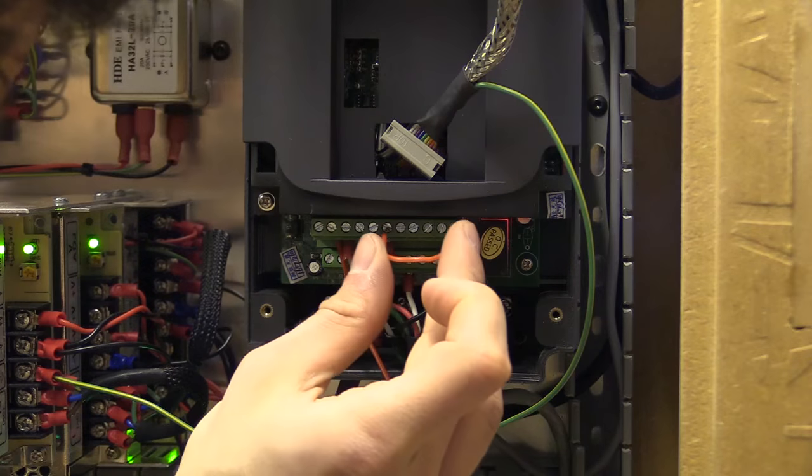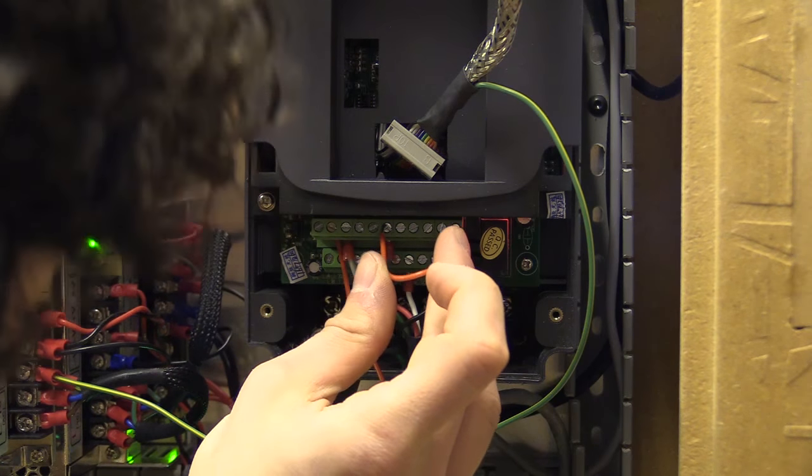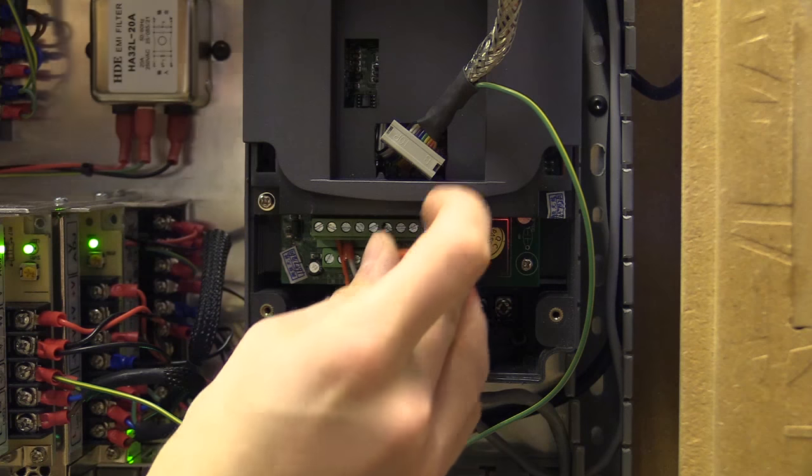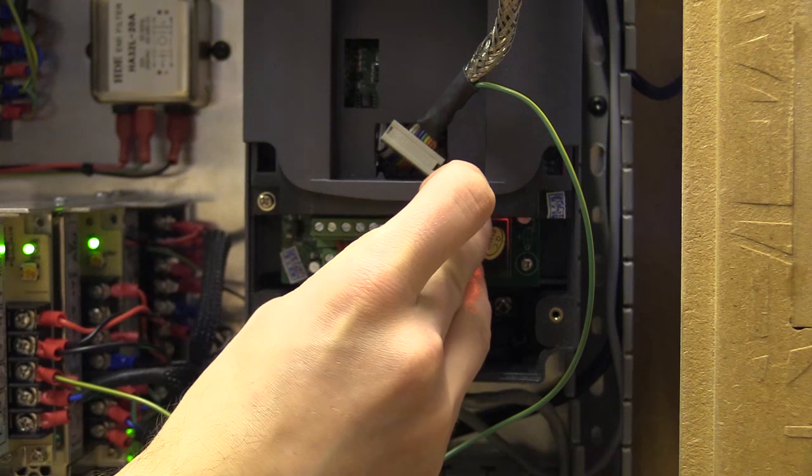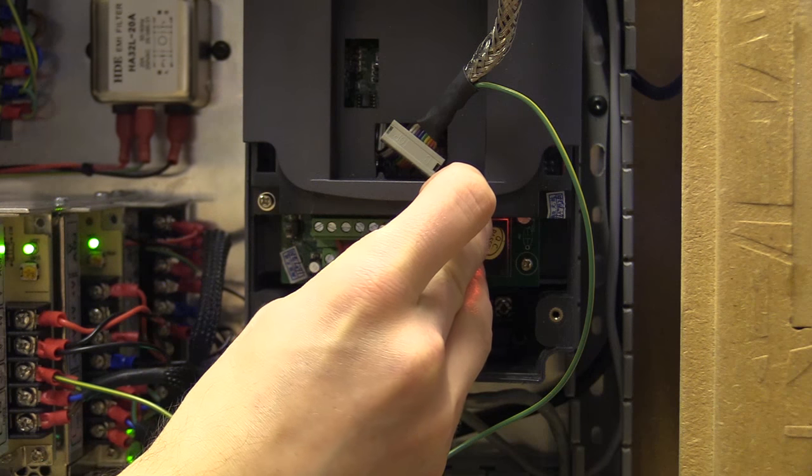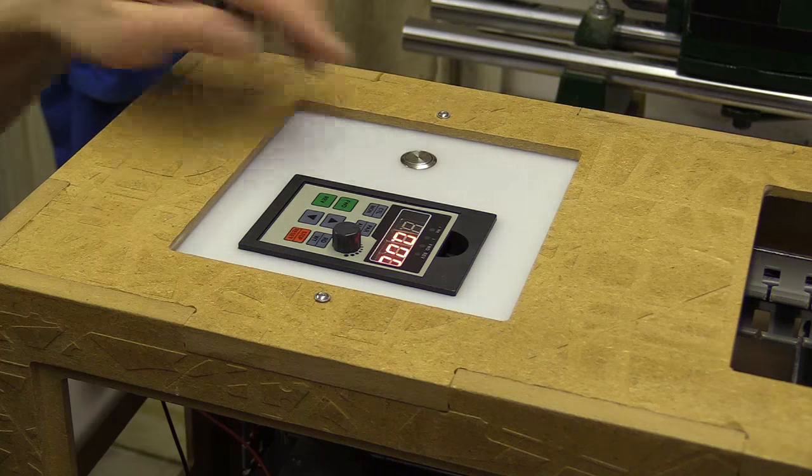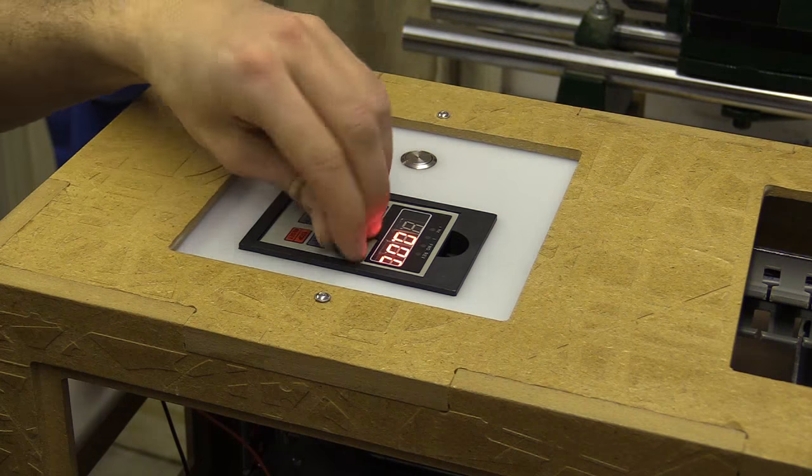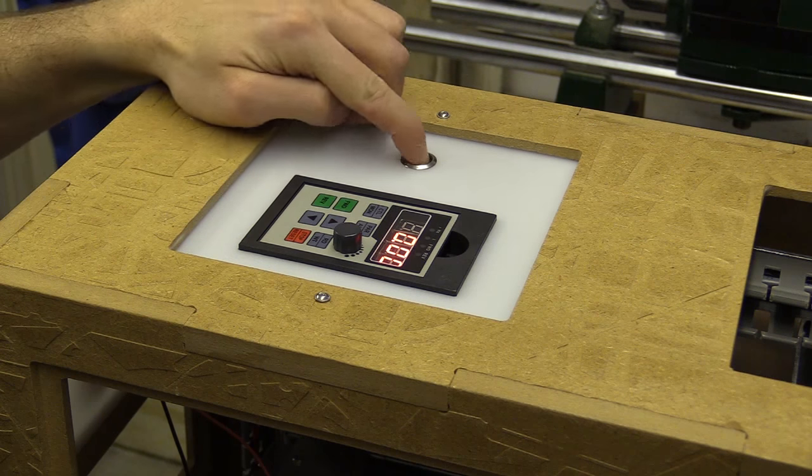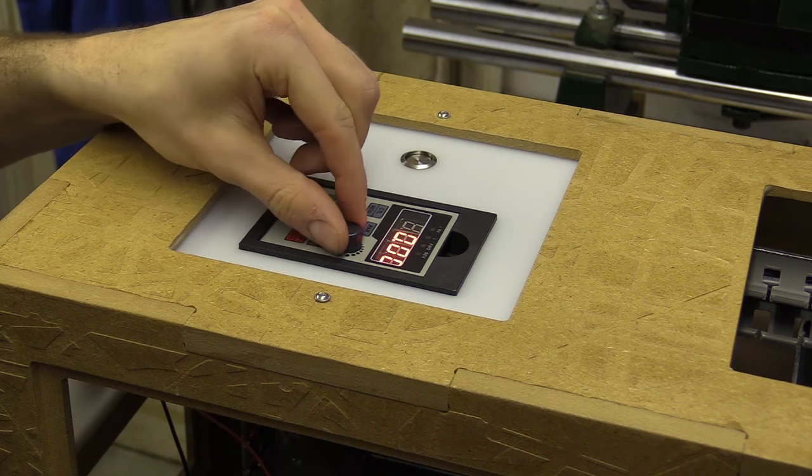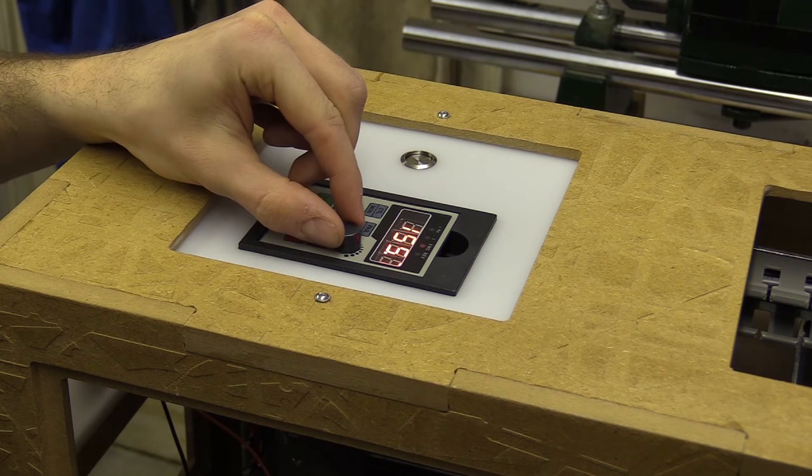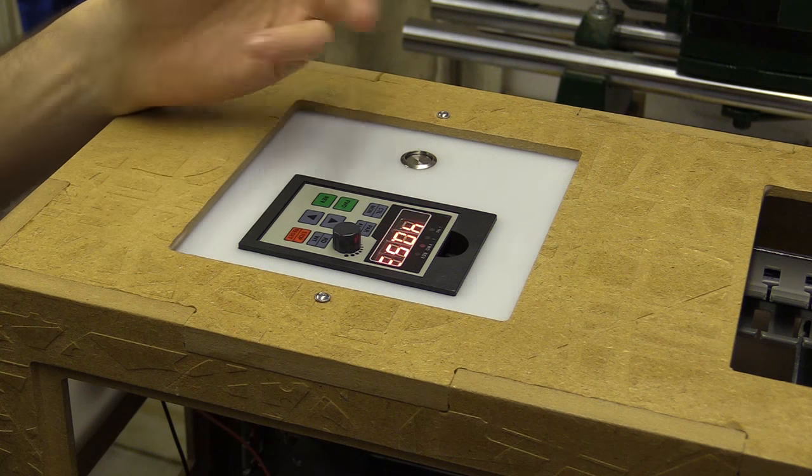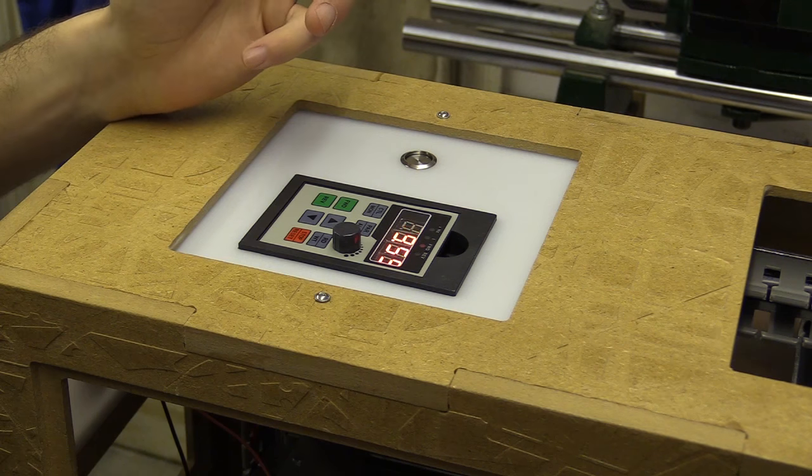So I'm just going to simulate the spindle enable pin being activated. Now if I press this button here, move this up, it's as if the frequency has been sent to the spindle.